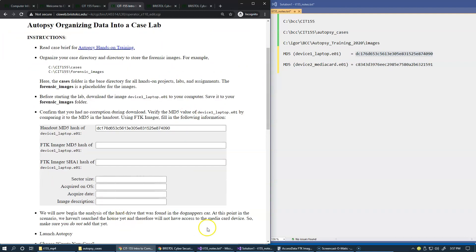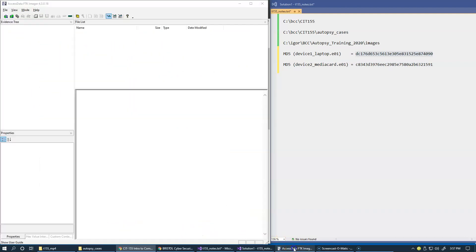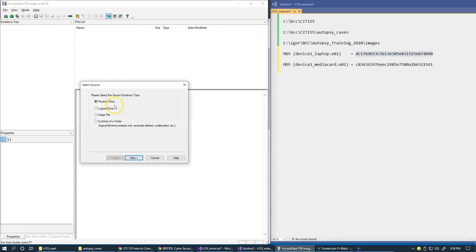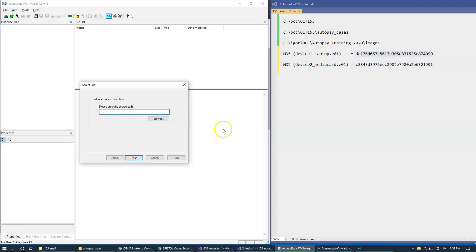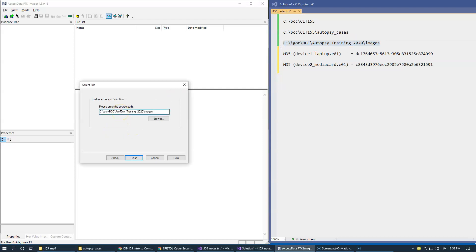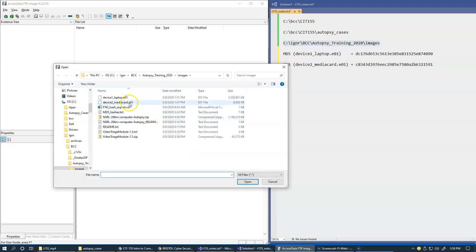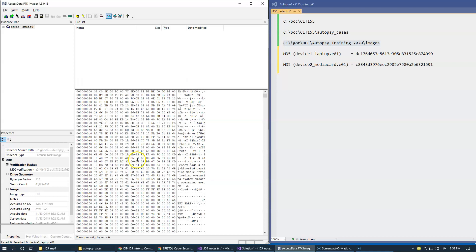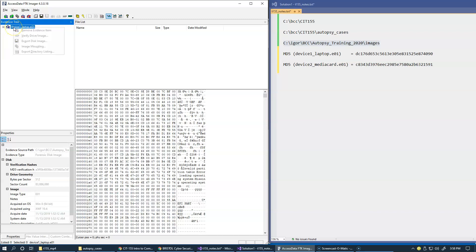And this is my FTK Imager already running. Let me just say file, add evidence. The type of course is the image file, and my path is right here so that should be the right place. And the first that I'd like to open is this laptop.